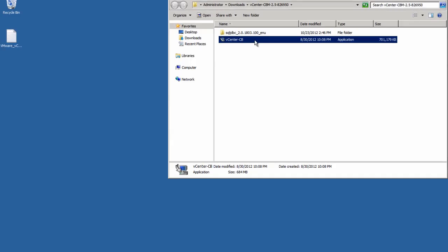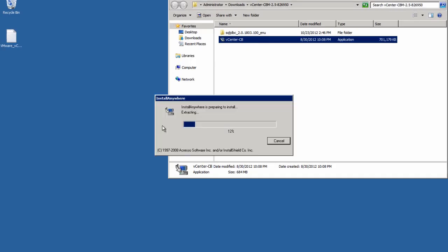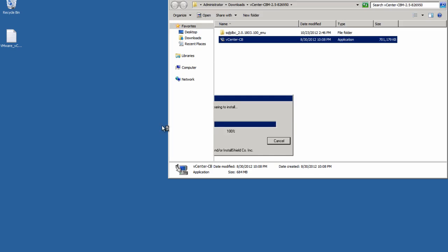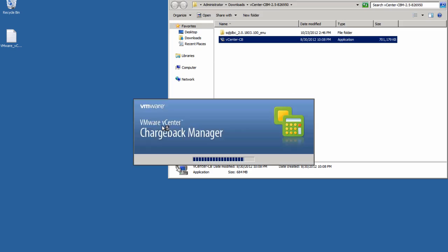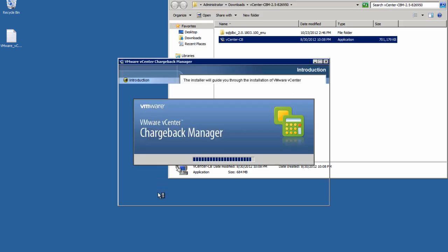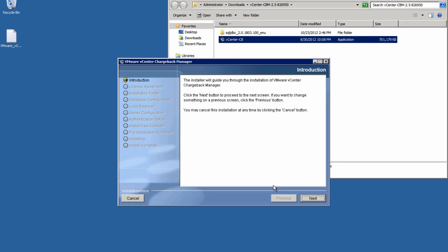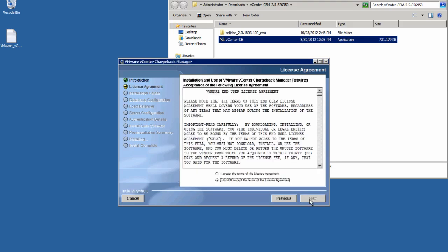Now, after we've downloaded the installation package, let's extract the files from the zip and then click on the vCenter CB installation application. Next, we'll see the installation introduction page. We'll click Next to begin the installation itself.